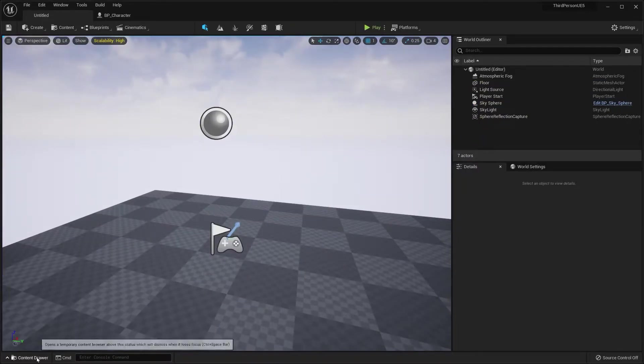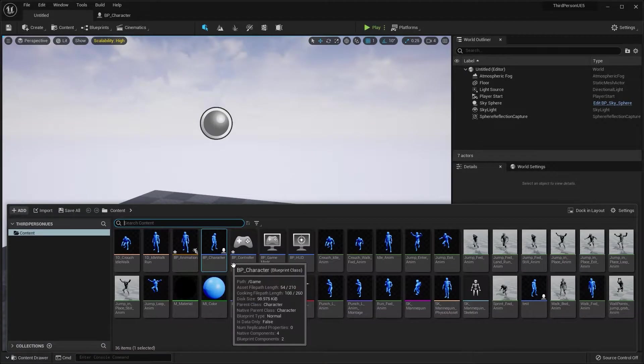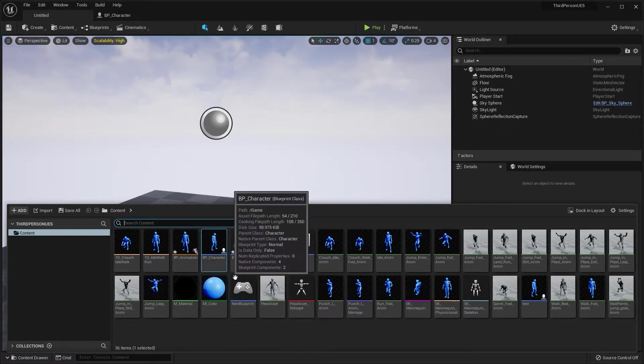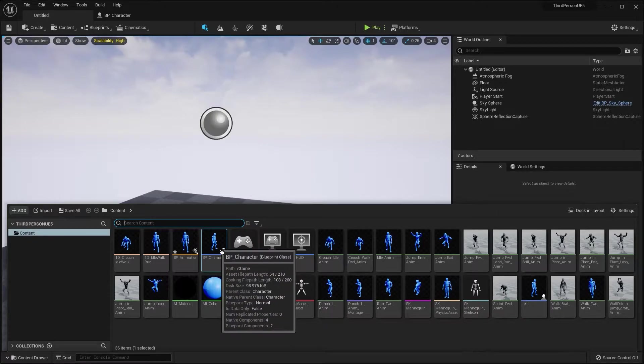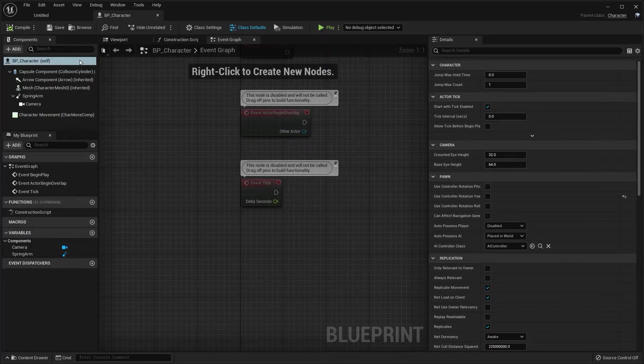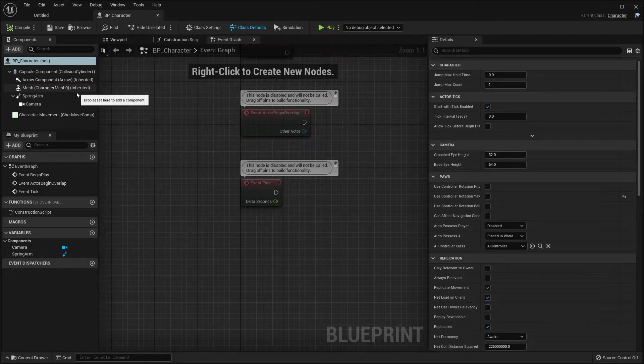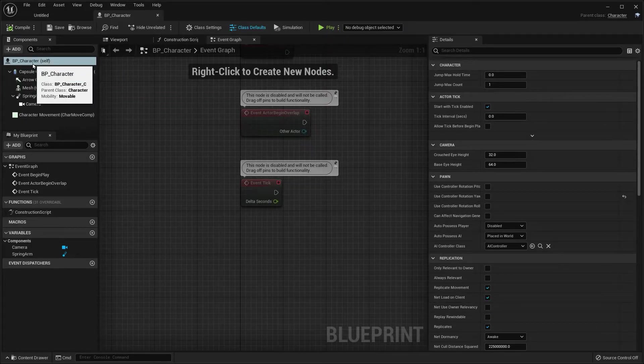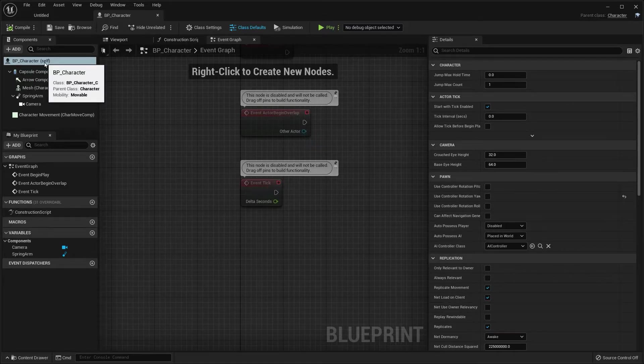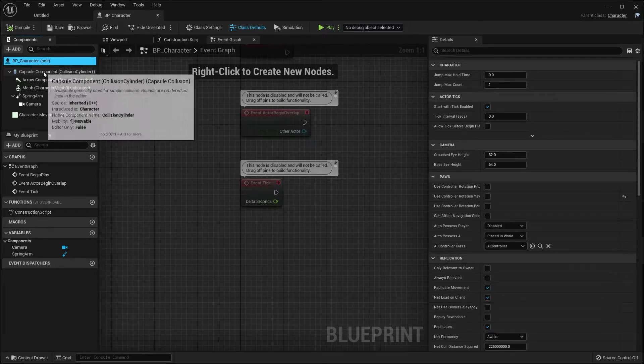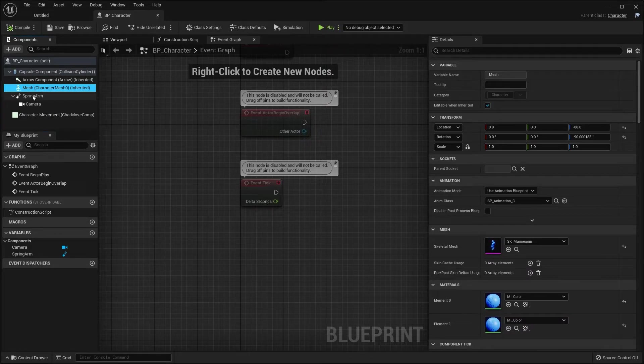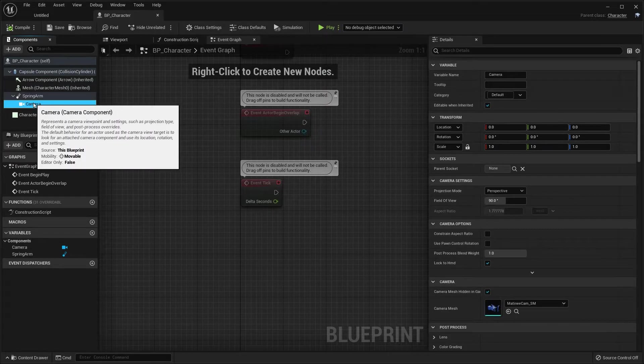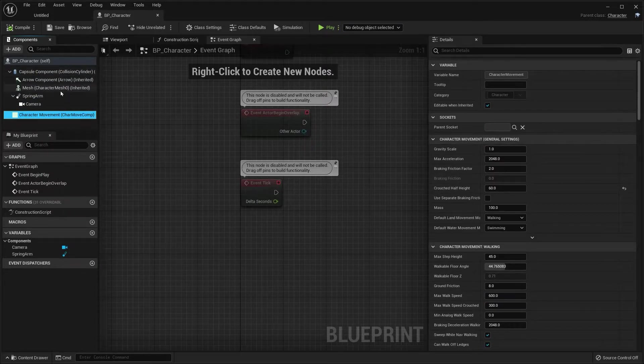First thing that we are going to do is open up our BP character blueprint. Now, on the left-hand side of the screen, we want to select the BP_character self. As you can see, there's a capsule, arrow, mesh, spring arm, camera, and the character movement.